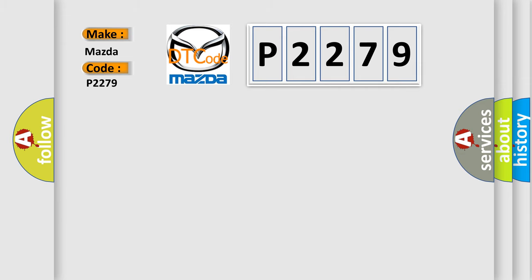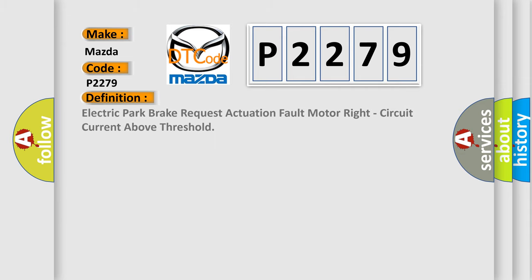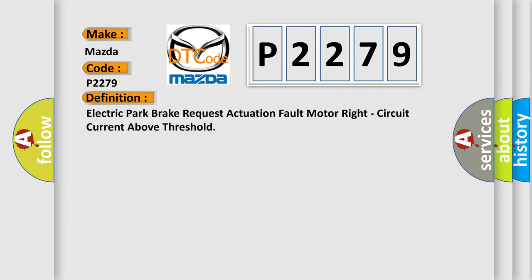The basic definition is: Electric park brake request actuation fault motor right circuit current above threshold.